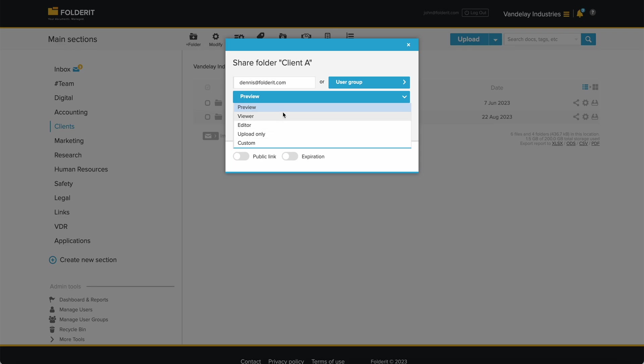Preview Only permission allows seeing everything but only as an in-system preview, not to download, print, or copy anything from the documents.